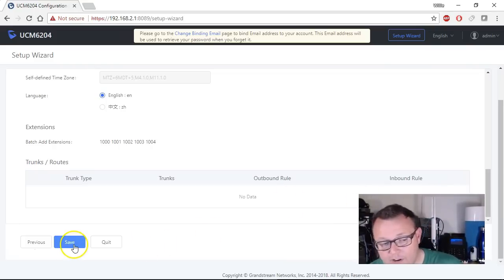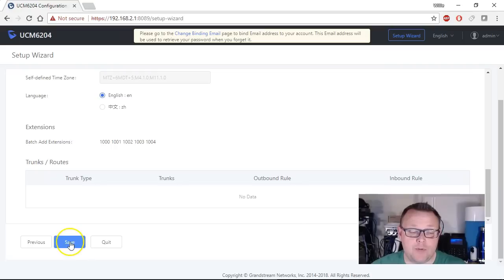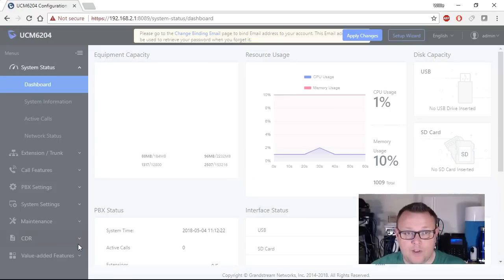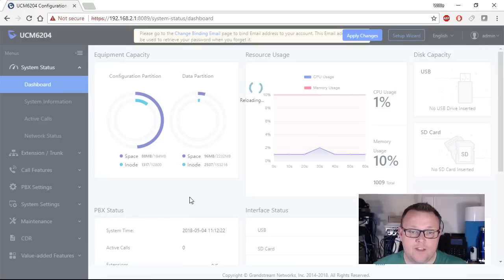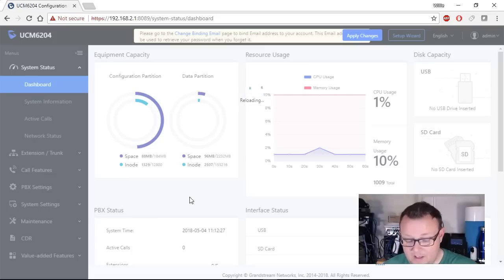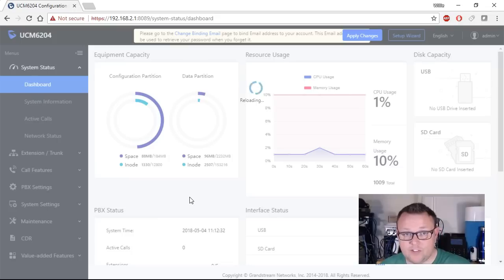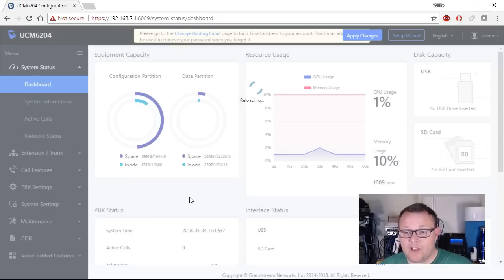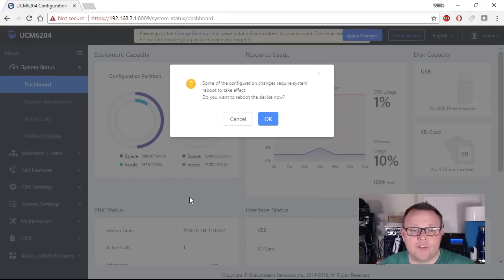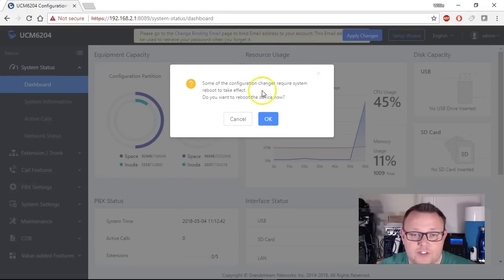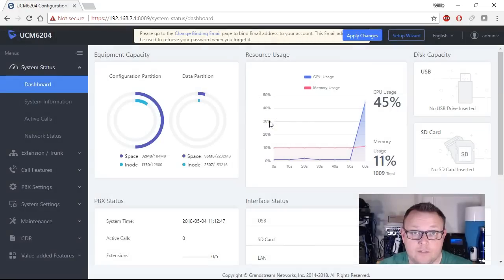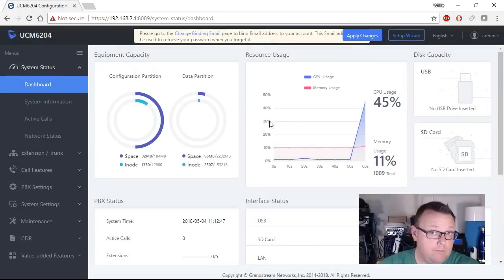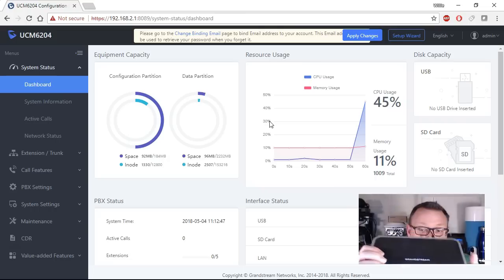Then we're going to scroll down and we are going to click save and when we do that it's going to reboot the unit so we'll go ahead and do that. So now it's going to go ahead and make those changes. It says it's reloading but what we've got to do now is, oh there it is, some of the configuration changes require a system reboot, do you want to reboot? Okay, and we click that.